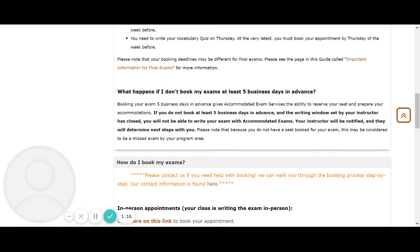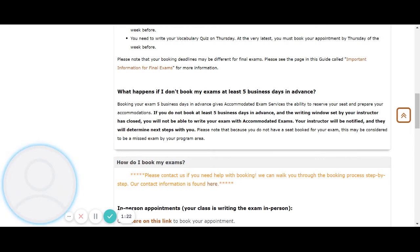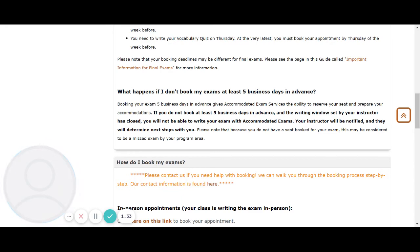If you do not book at least five business days in advance and the writing window set by your instructor is closed, you will not be able to write your exams with accommodated exams. Your instructor will be notified and they will determine the next steps with you. Please note that because you do not have a seat booked for your exam, this may be considered a missed exam by your program area.